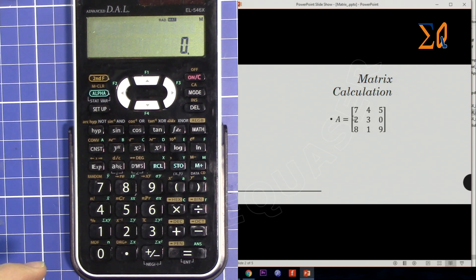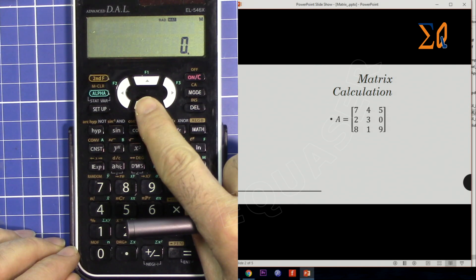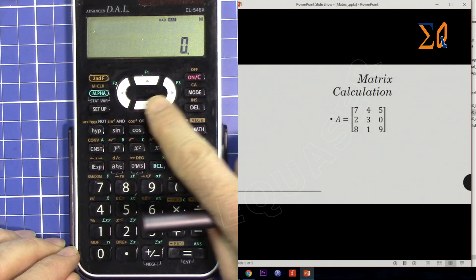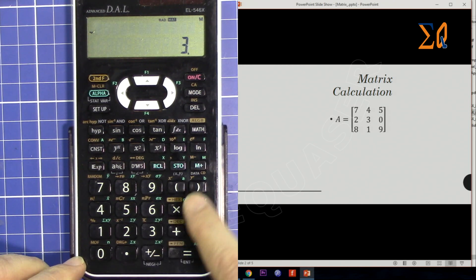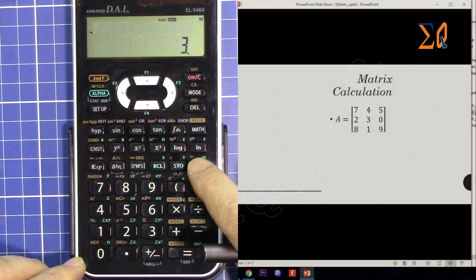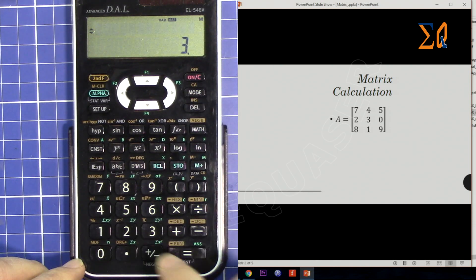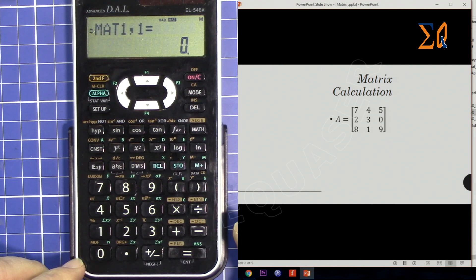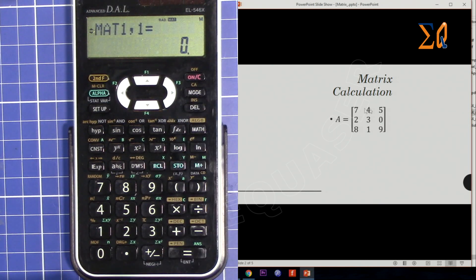Let's say you want to store a three by three matrix and store it in A. Press the lower arrow and it will ask you for the row. Enter three and then press the plus button which is called DATA. Press DATA and it will ask you for the column. Press three and then press DATA. Now it asks for matrix row one, column one.